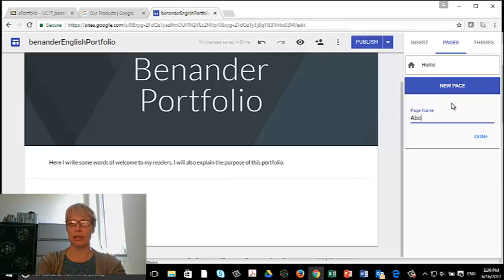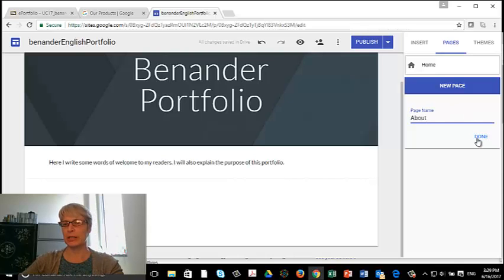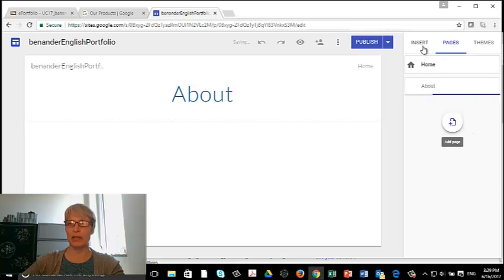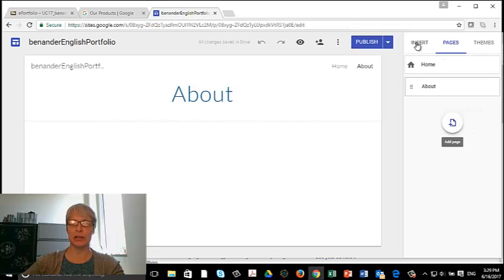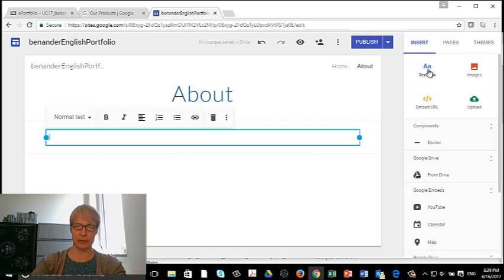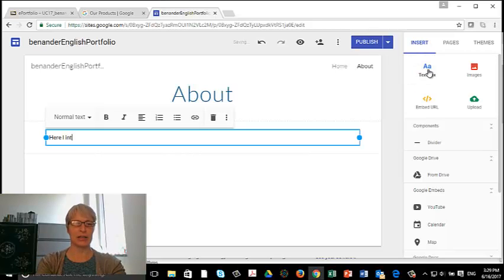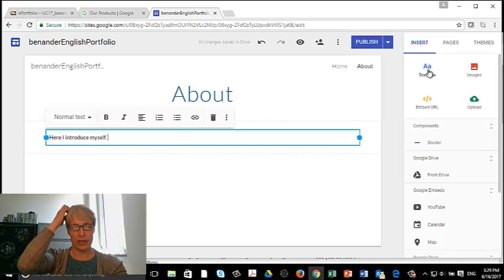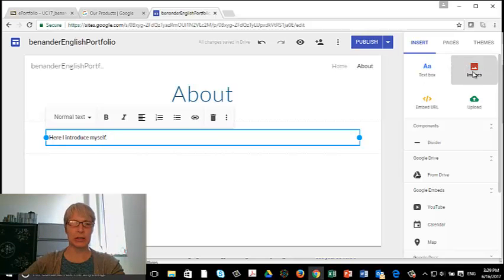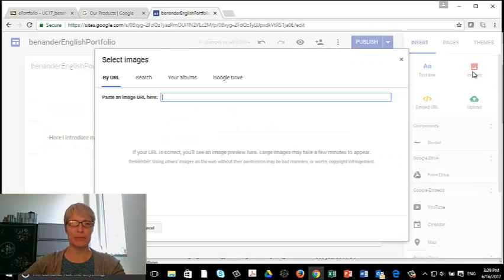And I'm going to call it About because you're going to need an About page. And on the About page, now I've gotten to the About page. I'm going to click on Insert because I want a text box. And here I introduce myself. And I'm also going to need to put an image here. So I'm going to click on Image.